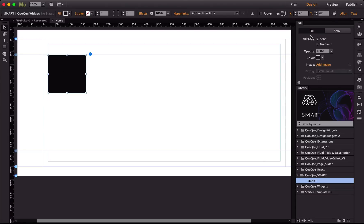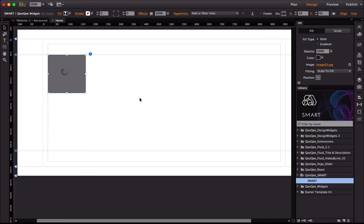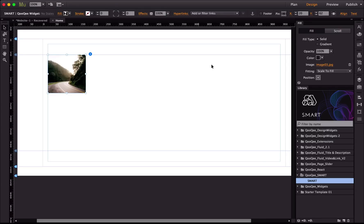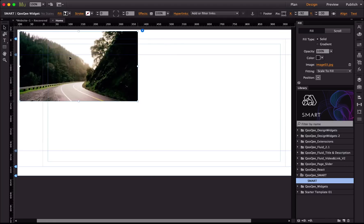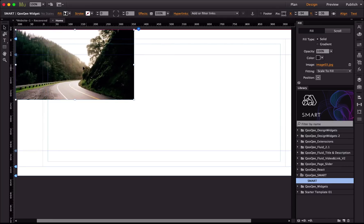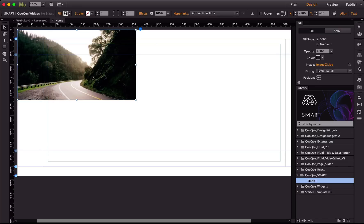I place the widget and I want to add an image to this container, so I go to the fill panel and add an image — just like adding a background image to a simple rectangle in Muse. Through the fill panel you can change the fitting option and the positioning. By resizing and placing the widget, I've basically made a responsive container.